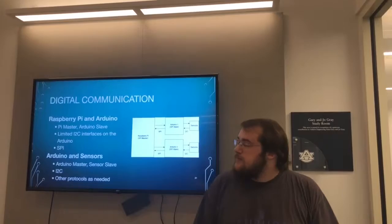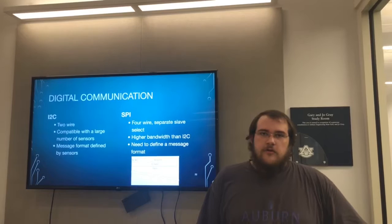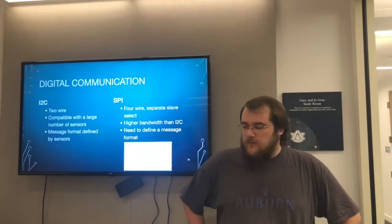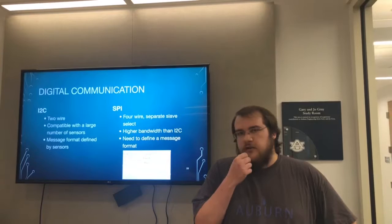The two different communication protocols we're going to be using: First is I²C, which is two wire and compatible with a large number of sensors. The message format for the device is usually specified by the sensors. For SPI, there are four wires including a separate slave select wire. It's higher bandwidth than I²C and you need to define a message format to communicate.